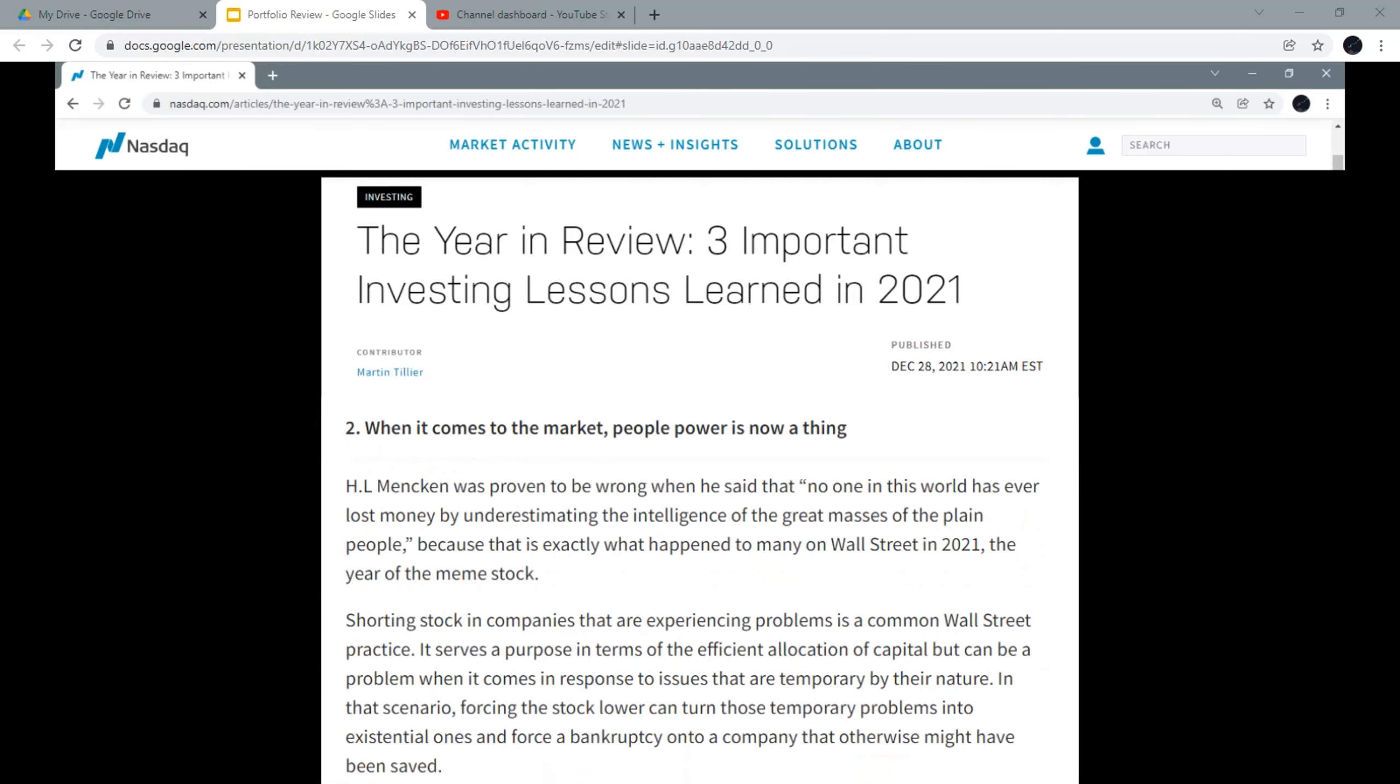Number 2: When it comes to the market, people power is now a thing. Aggressively shorting stocks is something that funds will think twice about after 2020. It started early in the year with GameStop, ticker symbol GME, a group of individual investors chatting on Reddit and reportedly originally motivated by a nerdish love of the video gaming store, ganged up on Wall Street.